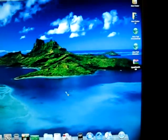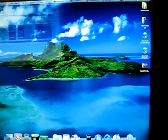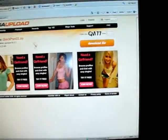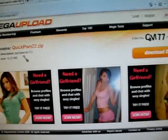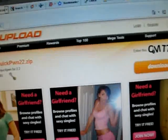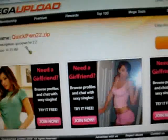I want you to go to the link in the description and go to this site right here, MegaUpload, and I want you to download this file right here, quickpond22.zip. You have to put in the code right here.